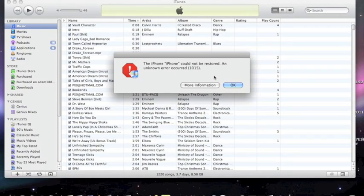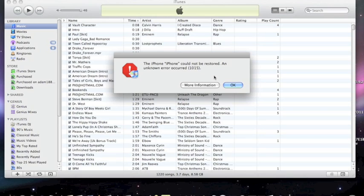Okay so after the second time of restoring back 3.1.2 you shall get another error. The same error 1015. Again this is fine. Perfectly normal. So it's really important that you restore twice, once after each other.